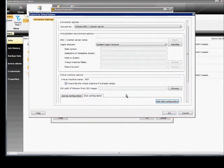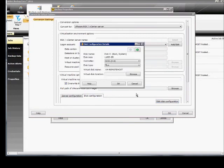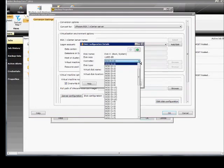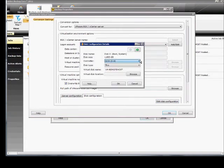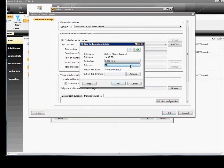One additional thing is the disk configuration. You can go in and edit, and you can choose different types of controllers, different types of disks, and then the virtual disk name, and then the virtual disk location.